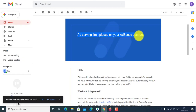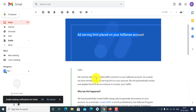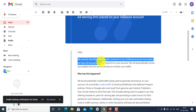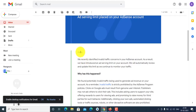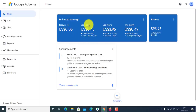Today's video we discuss Google ad serving limit placed on your AdSense account. If you have a website running ads and your account is showing 'ad limit placed on your AdSense account,' it means there is some invalid activity on your website and your traffic is being blocked from Google. Today's video we give a solution for this.